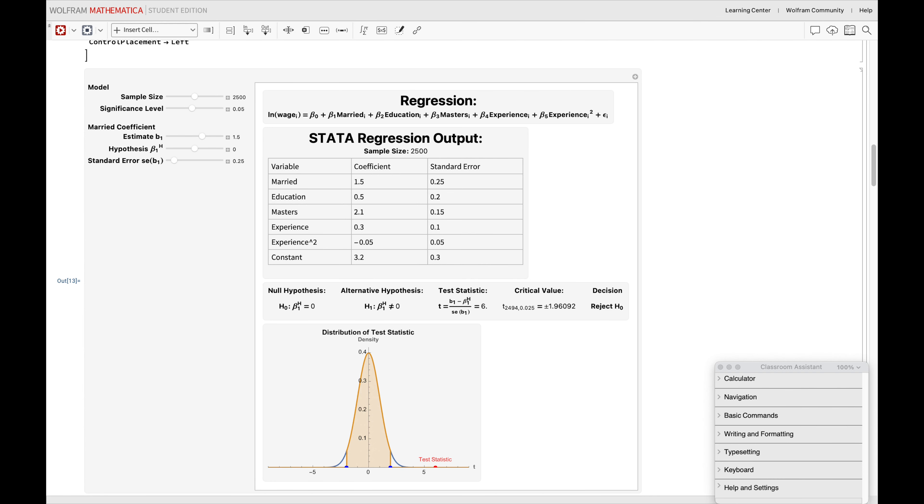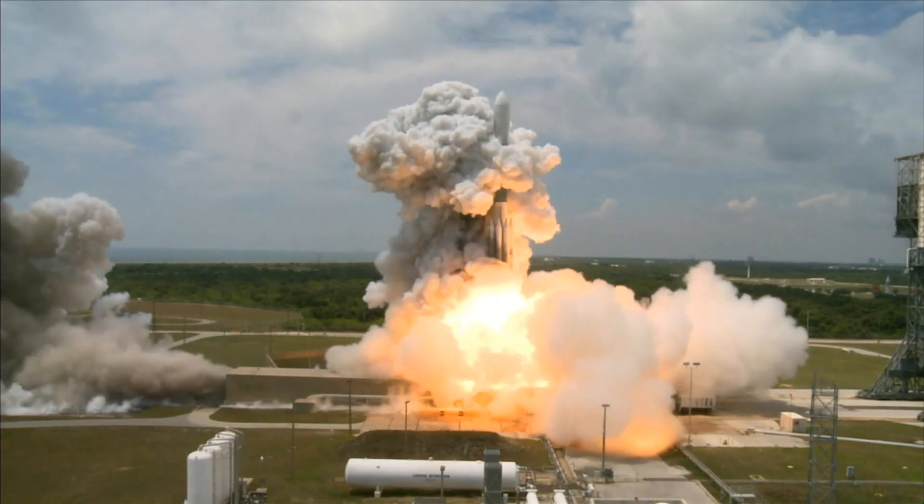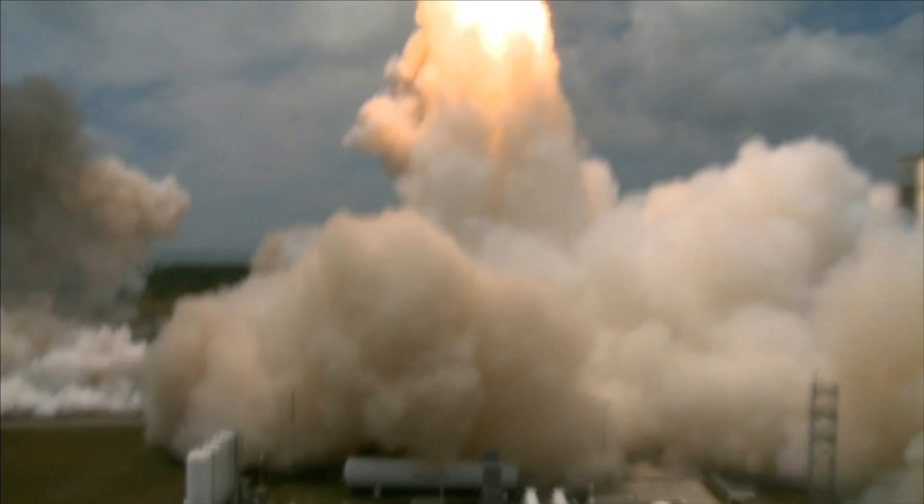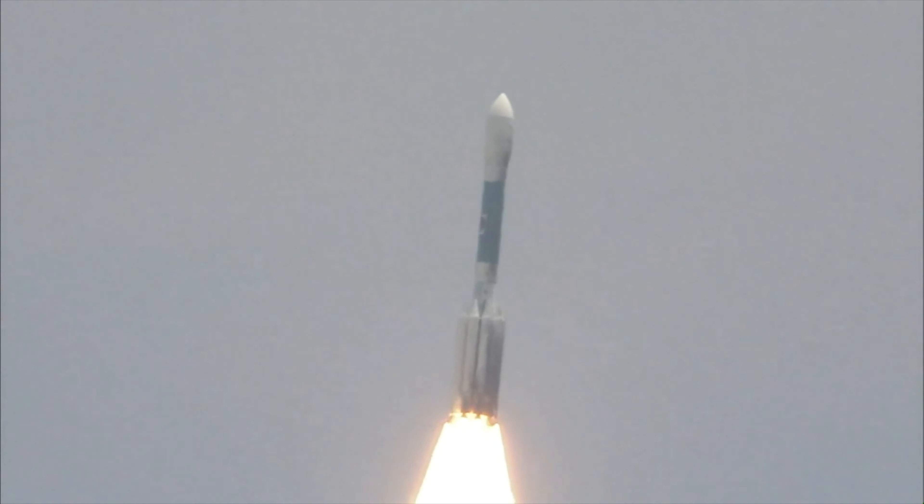The key here is the married coefficient, indicating the wage difference between the married and single people. The test statistic measures how far our observed result in the married coefficient deviates from our initial assumption. If our married coefficient is equal to 1.5, while our hypothesis is that the difference between the wages of the married and single people is 0, we can compute the test statistic by measuring this difference in standard error units through this formula: married coefficient minus hypothesized value, all divided by the married coefficient's standard error. An extreme enough test statistic compared to the critical value at the 5% significance level might hint at rejecting our null hypothesis.